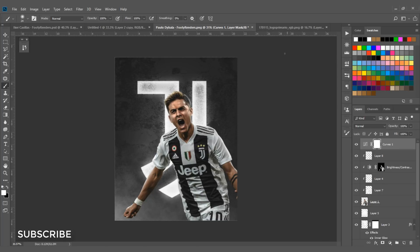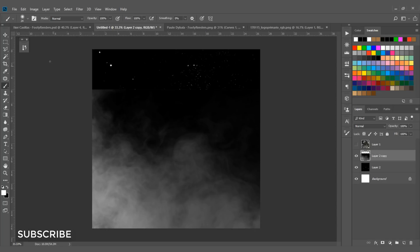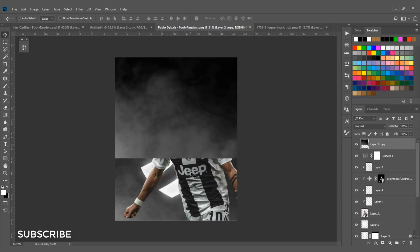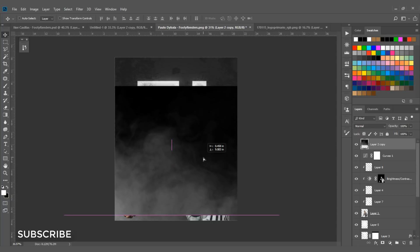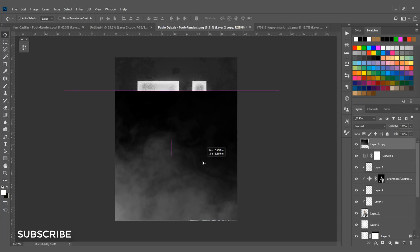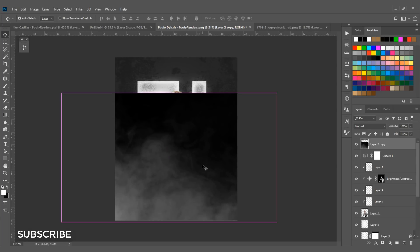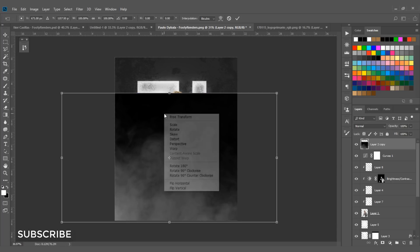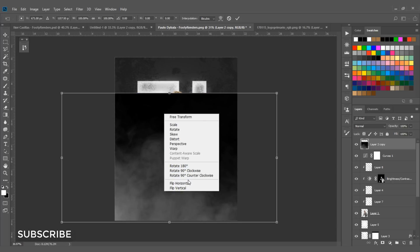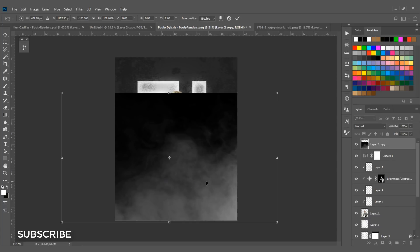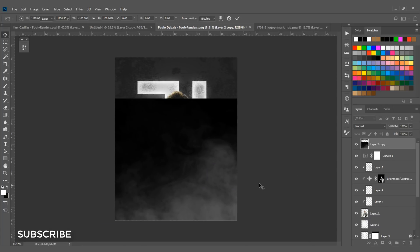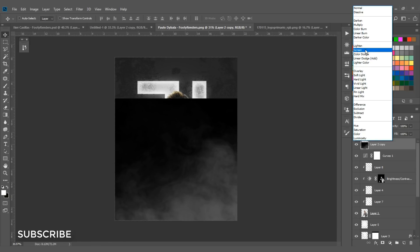Now add the smoke texture again, this time on top of the render. Hit Ctrl+T, then right-click and select Flip Horizontally. Set the blending mode to Screen.